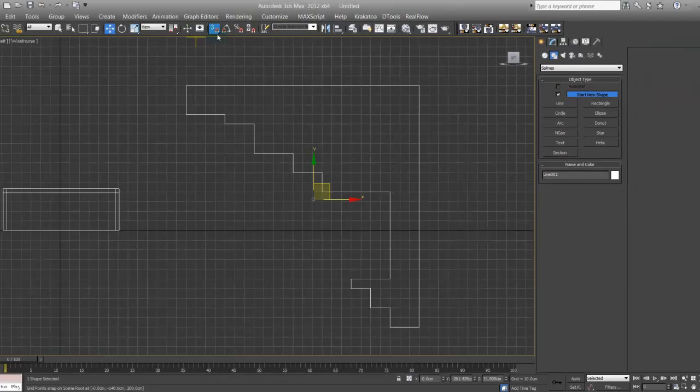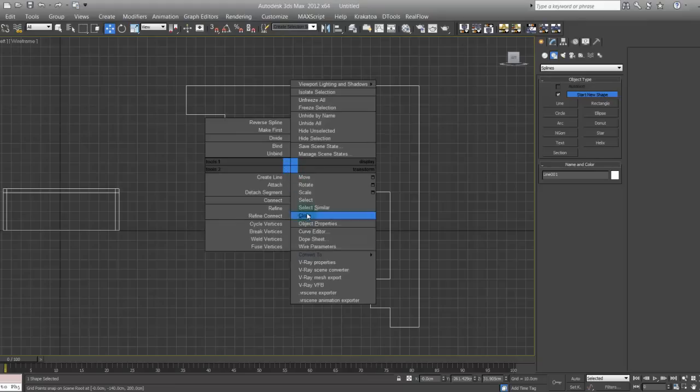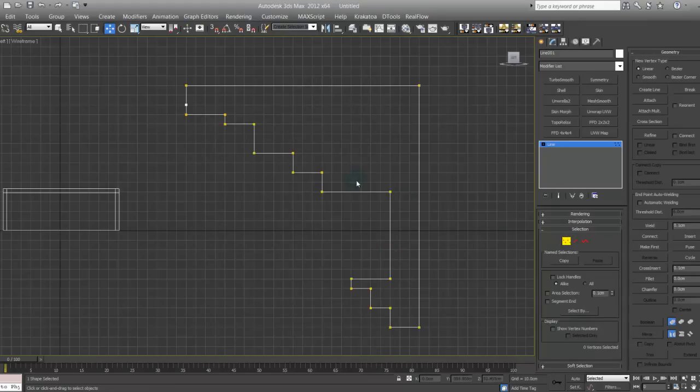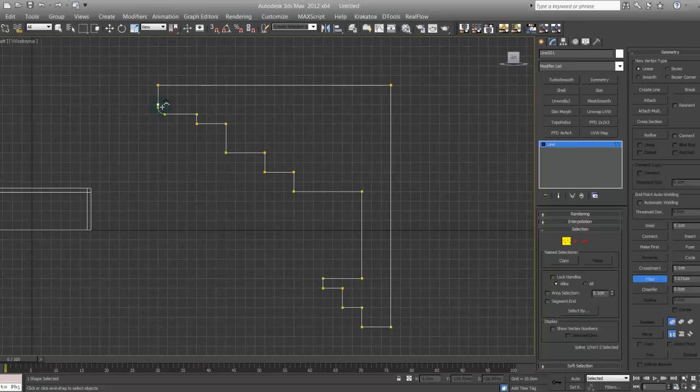Right click, get rid of the snapping tool, convert to editable spline. Go on vertices, right click, get rid of the snapping tool, click on fillet, start filleting.